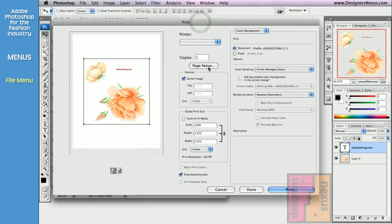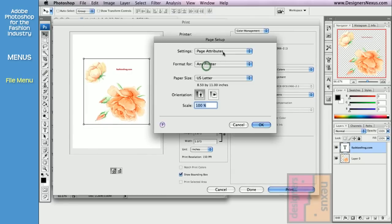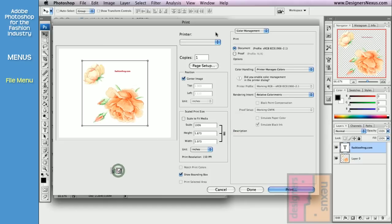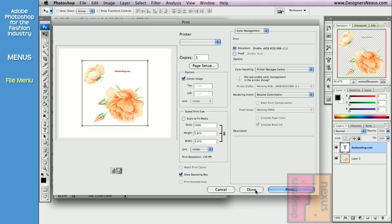Where you can access also page setup, orientation, select your printer and printer options. Click done if you simply want to assign the settings to the document, or click print.